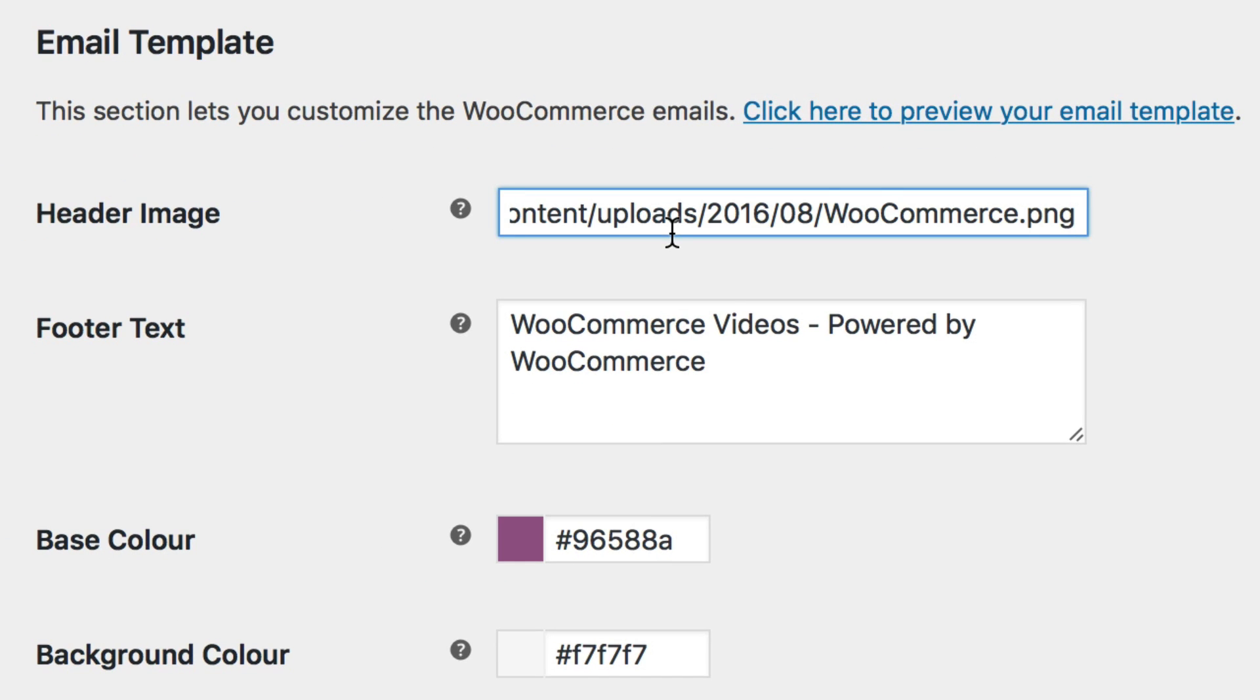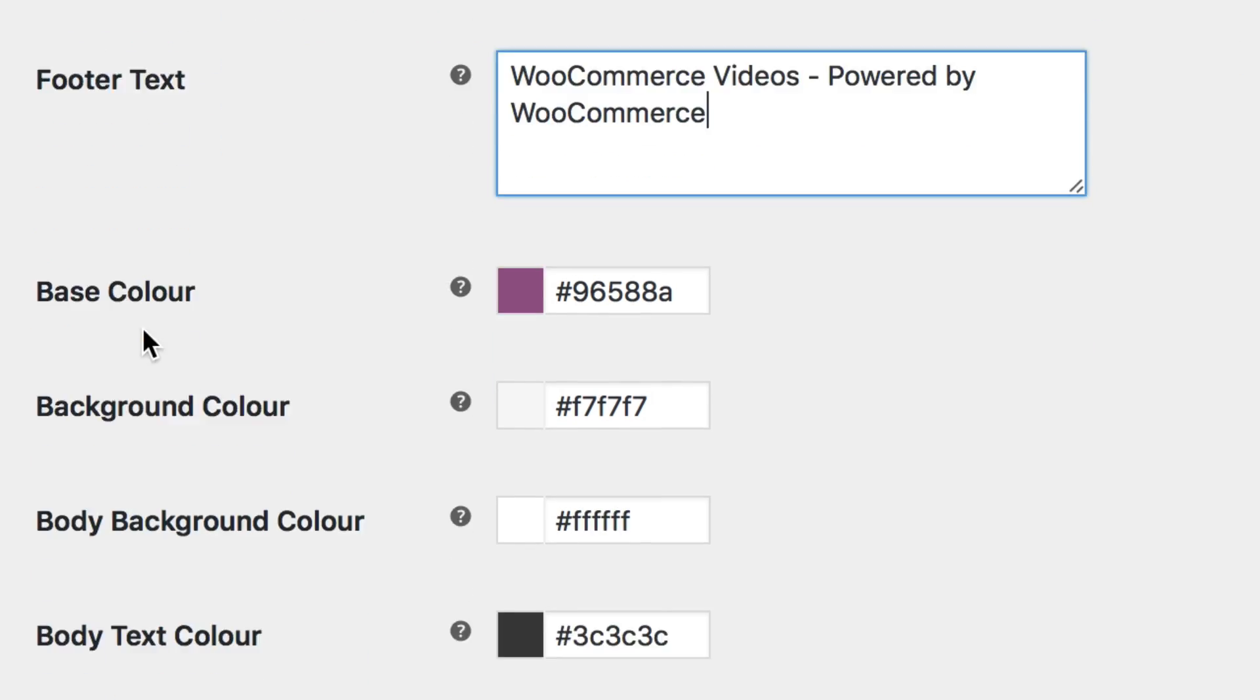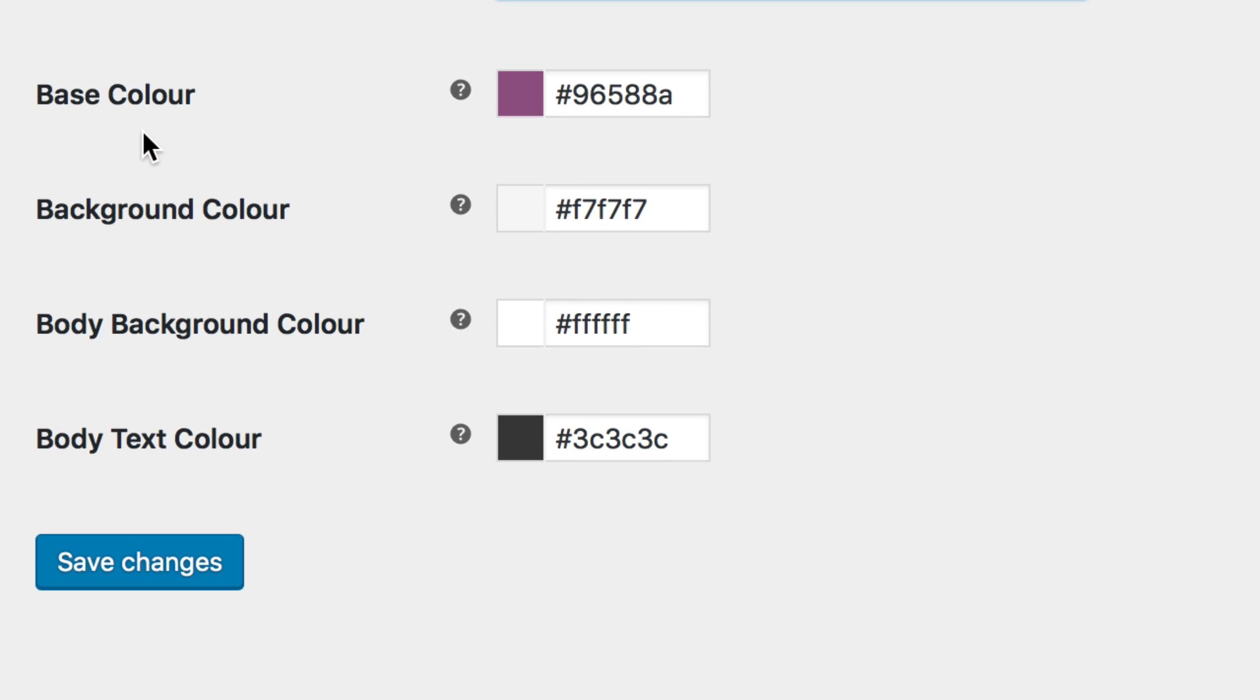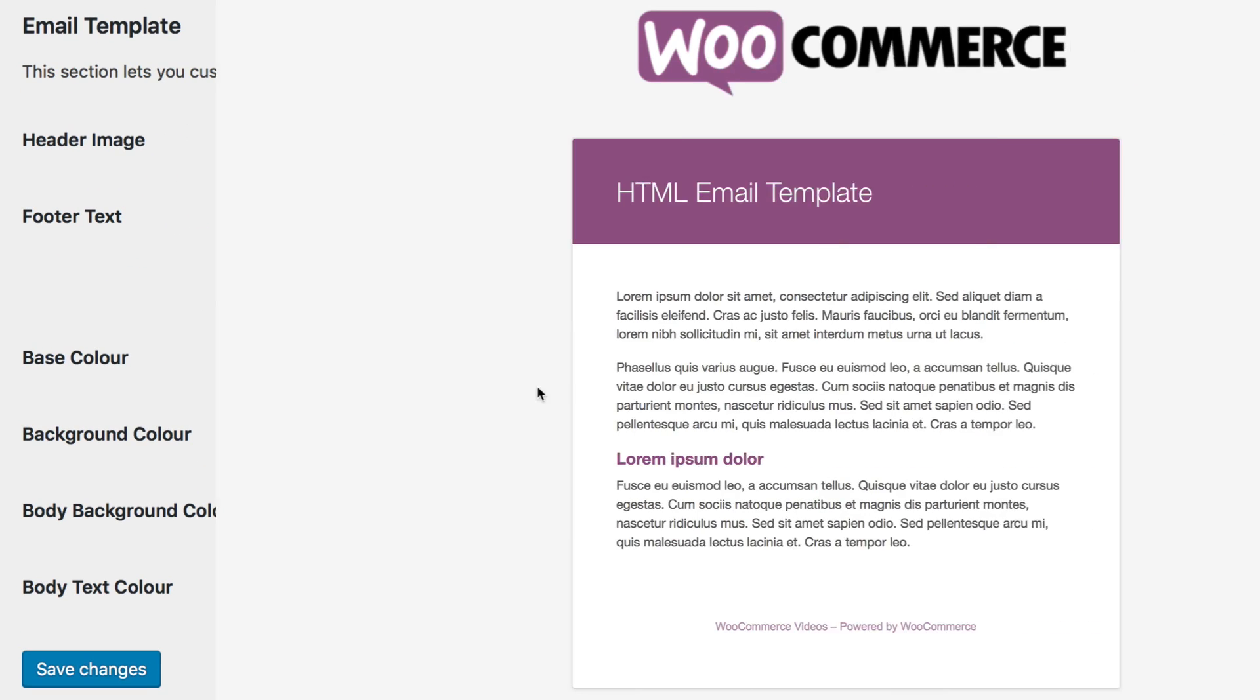You can also customize the text in the Footer Text field. It appears at the bottom of every email sent. You can then choose the Base Color, Background Color, Email Body Background Color, and Email Body Text Color. You can see how your choices look at any time by selecting the Click Here to preview your email template link.